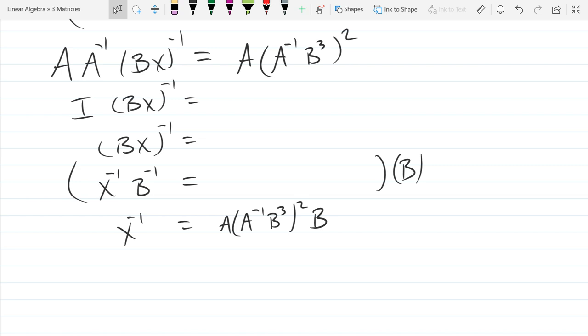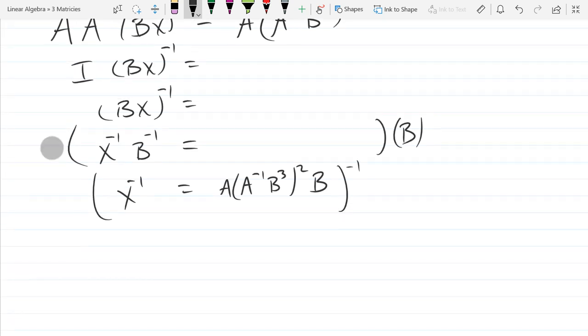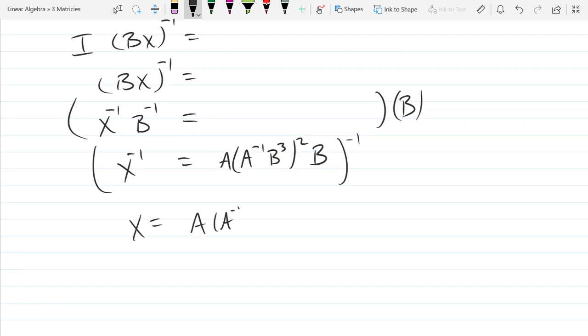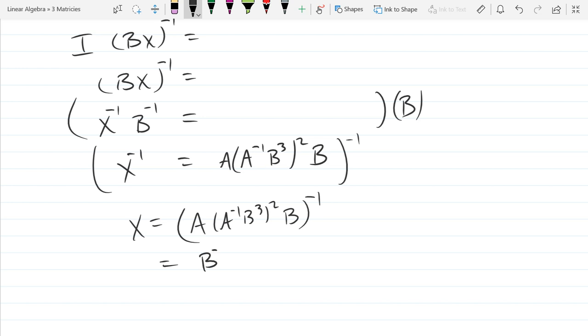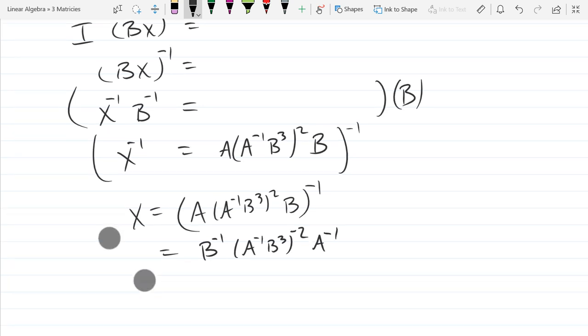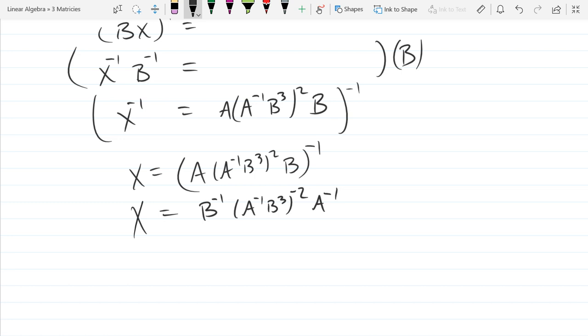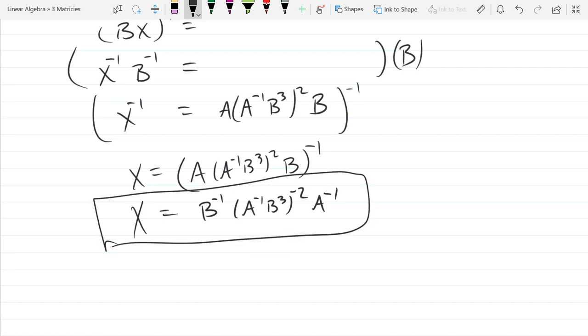How do you get rid of that negative first power on X⁻¹? I could raise both sides to the negative first power — and applying that negative first power changes all the order. So we arrive at X solved. There are some powers I could simplify if I wanted to, but that's good enough.